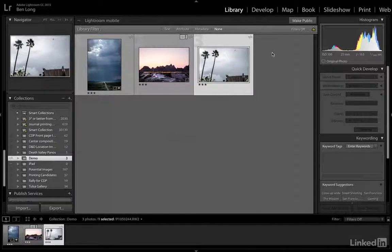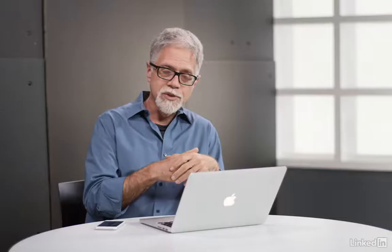There's also now a button up here that says Make Public, and that makes it available to other Creative Cloud users, and then you get into a whole social media thing where you can get feedback on your images and all of that kind of thing.